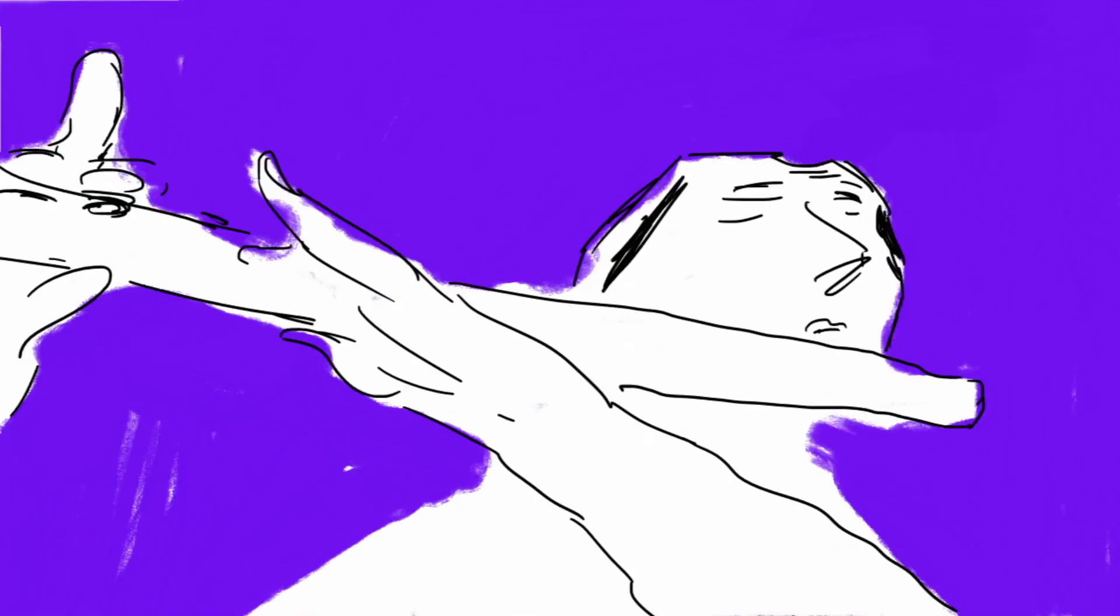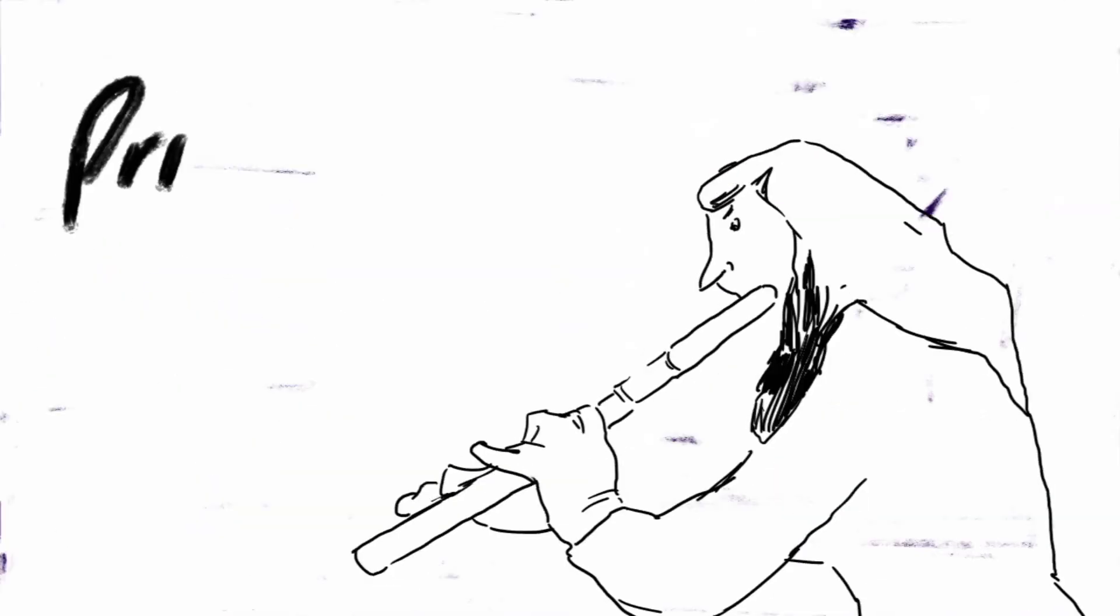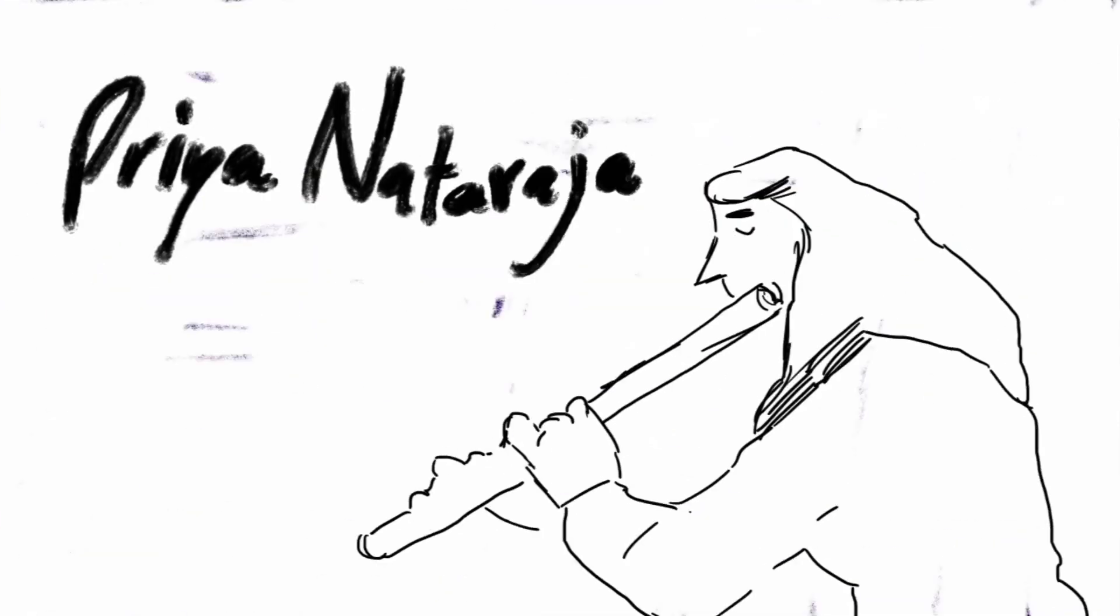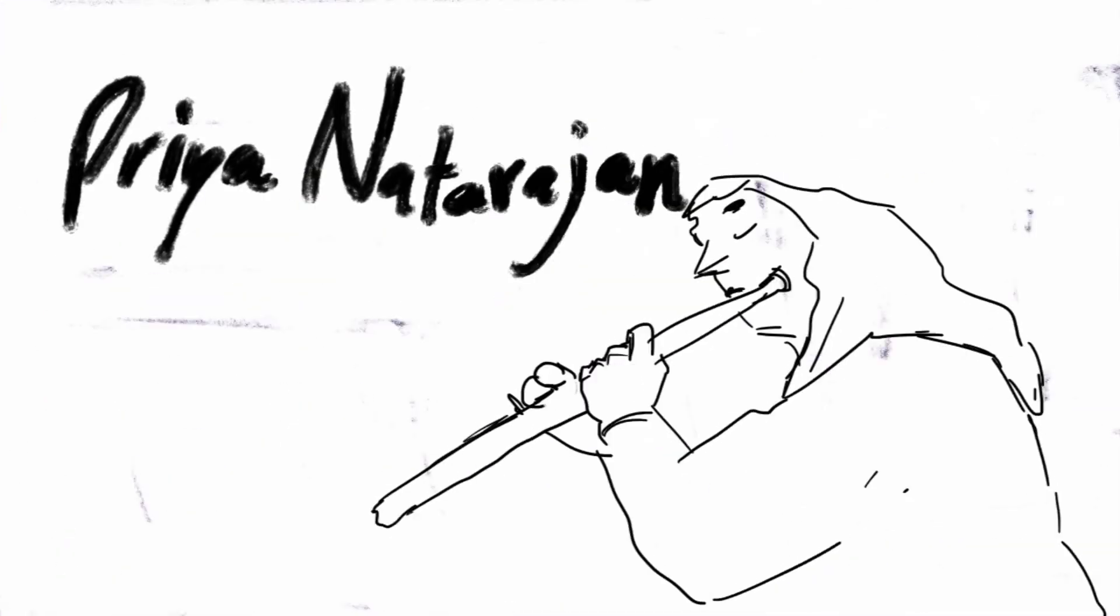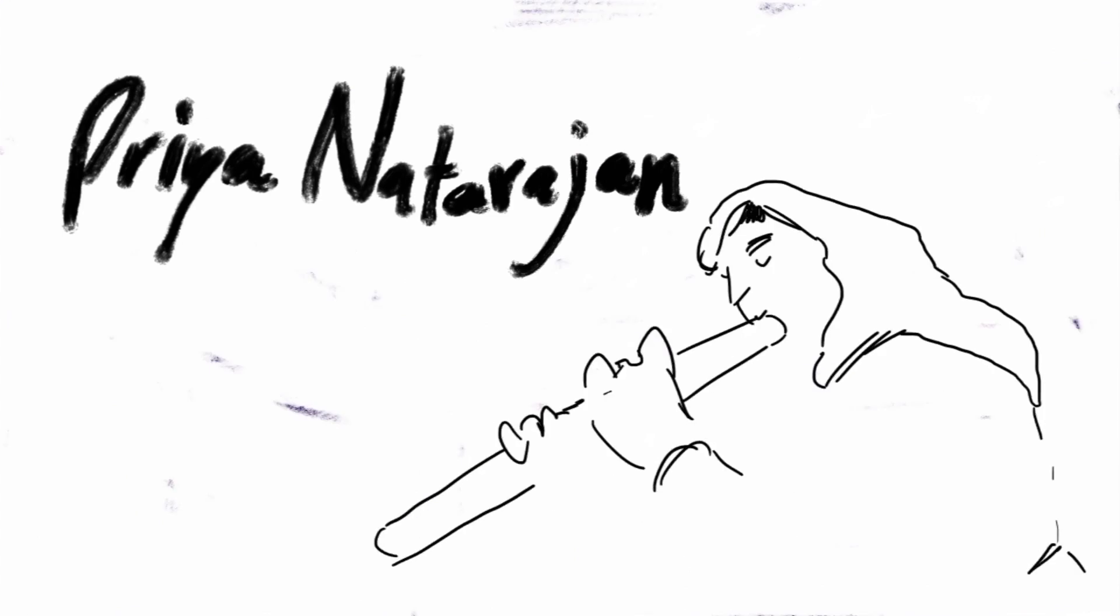I am Priyamvada Natarajan. I'm an astrophysicist, and I teach at Yale.